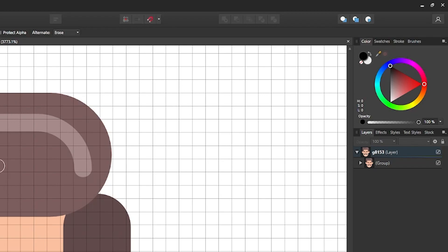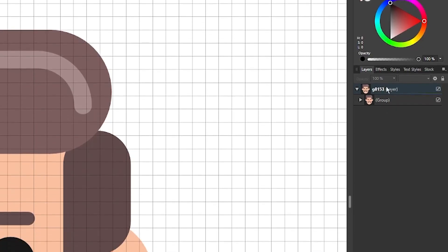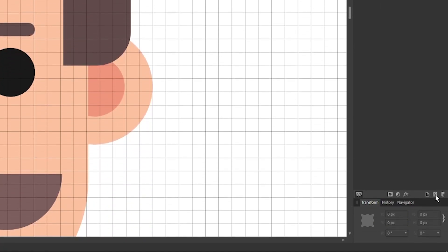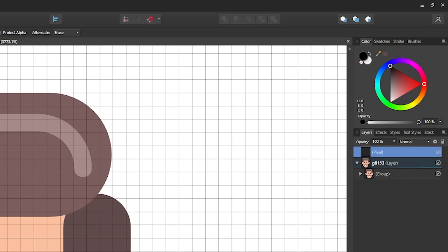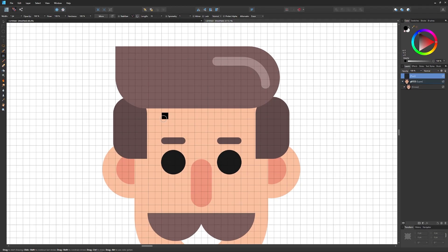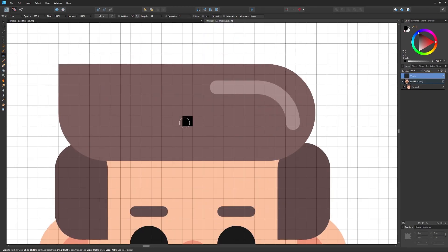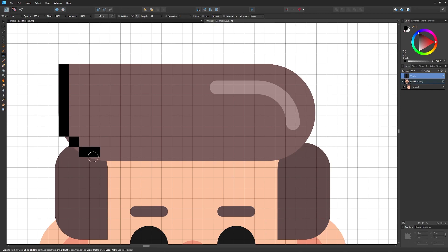Over in the color tab you can see the color black is enabled for our pixel brush, which is good because we'll use it to trace an outline of the subject. Before we do that, create a new pixel layer by going to the Layers panel and clicking Add Pixel Layer. I'm going to drag this layer to the top of the stacking order so it sits on top, then zoom in and start using the pixel brush to trace the subject.